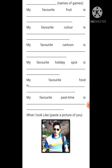My favorite food is — write what you like to eat. For example, rice and pulses, or fast food items like pizza or burger. My favorite pastime is — this refers to what you do when you're not studying or sleeping. For example, some people love dancing, swimming, drawing, or making crafts. Do not write sleeping, because that is not a pastime.